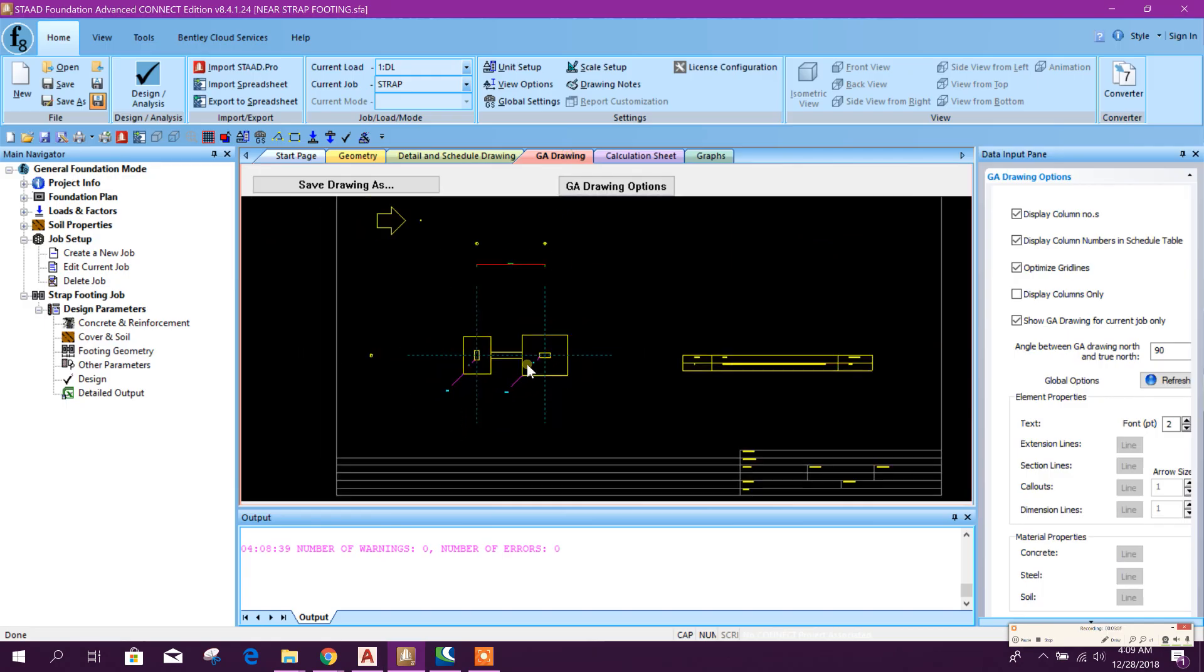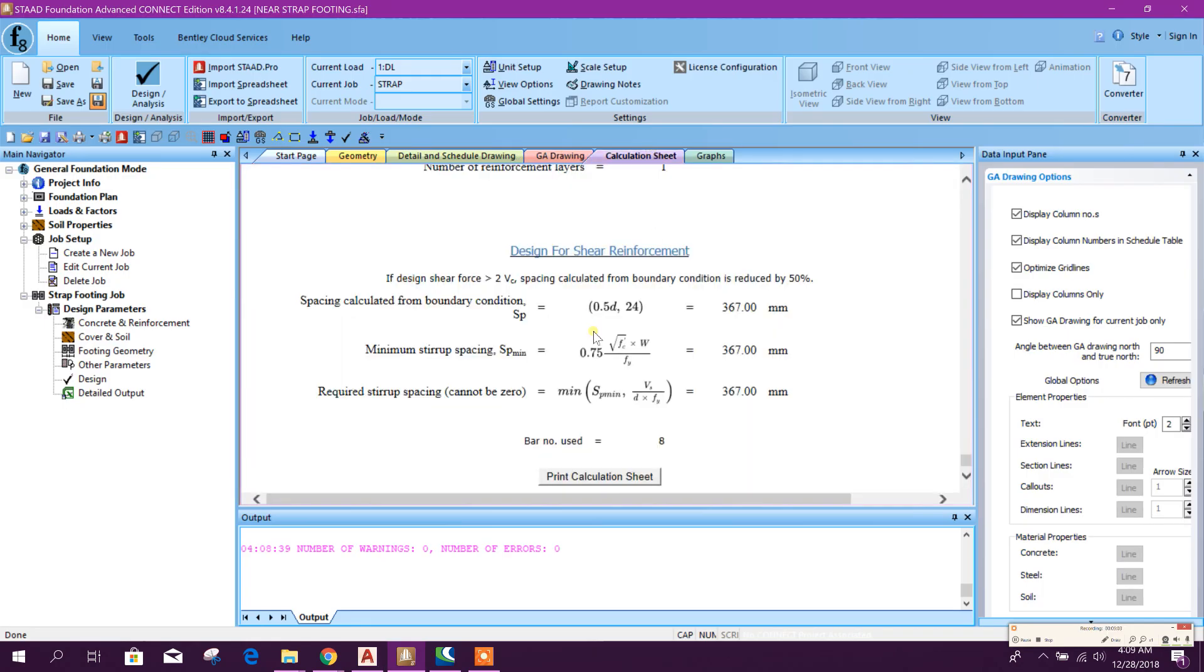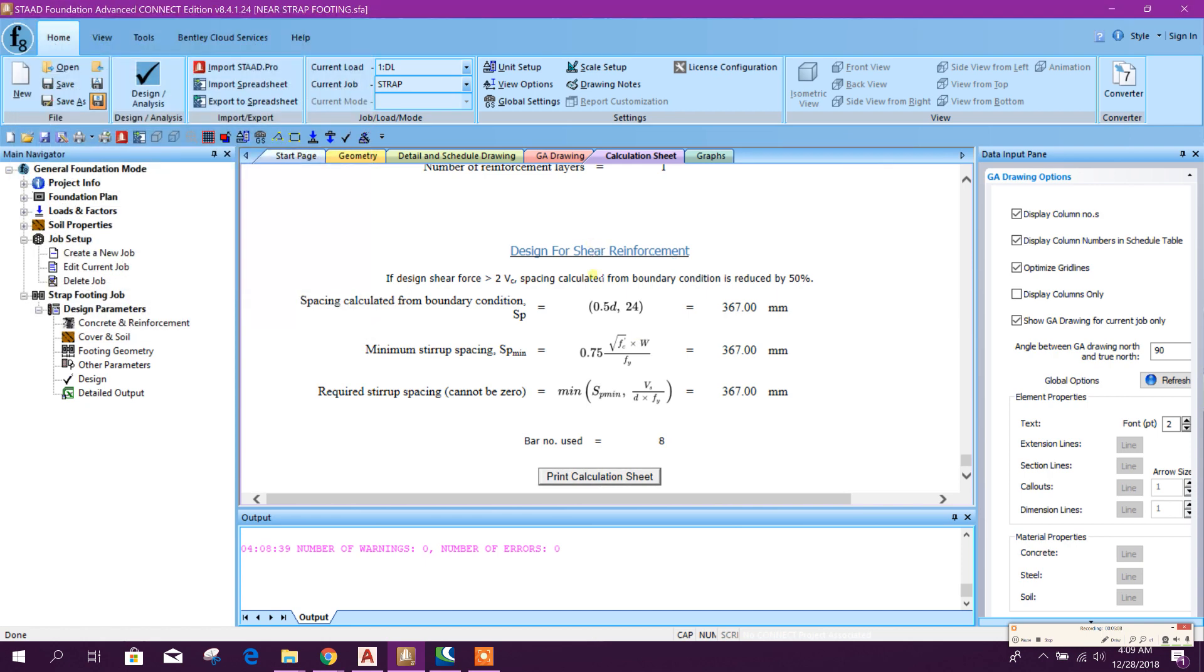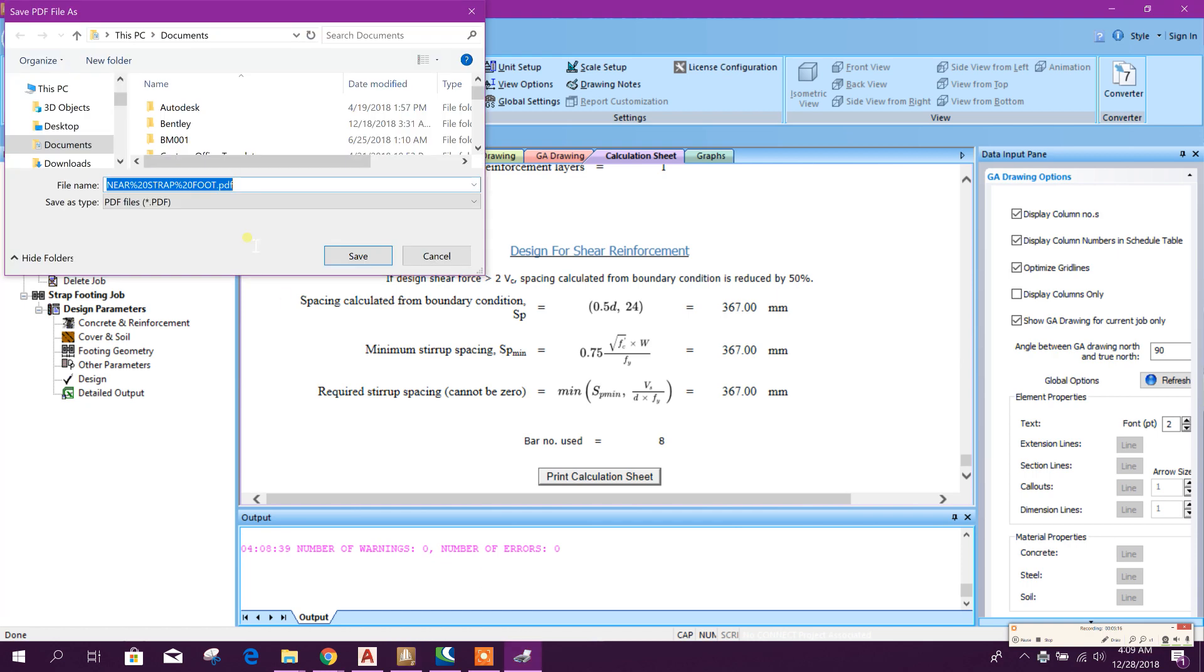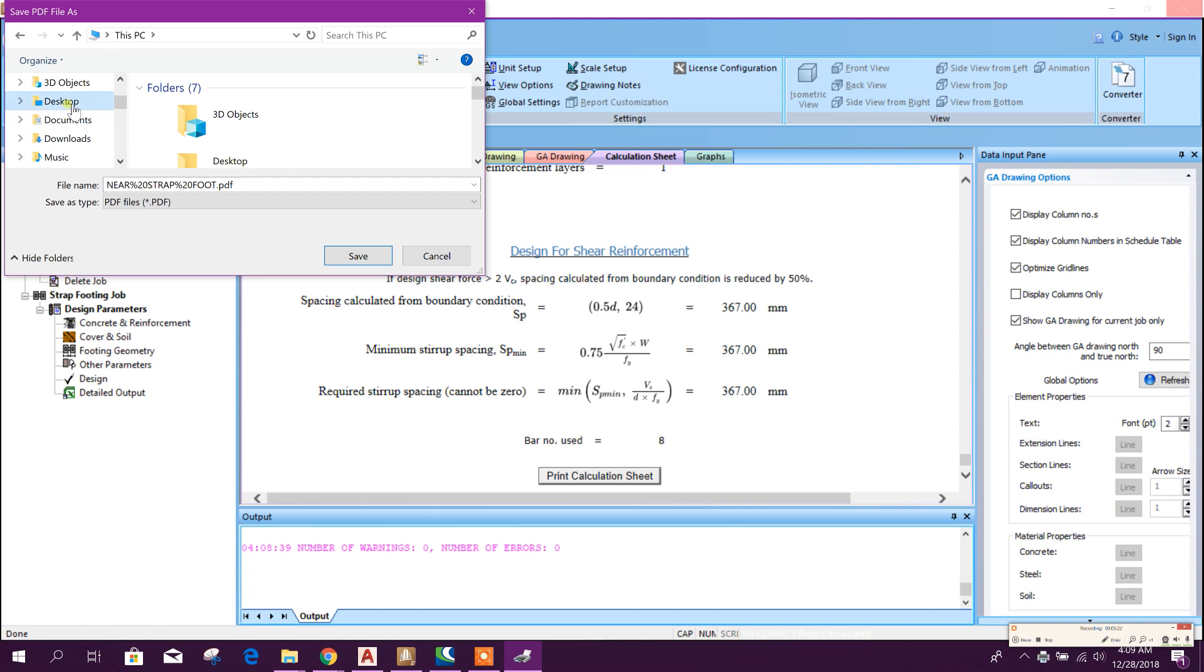There is general drawing and calculation report. This calculation report we can print and save as PDF. This one will save in desktop.